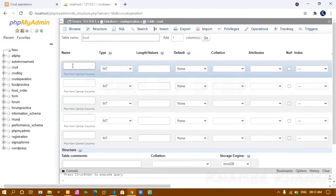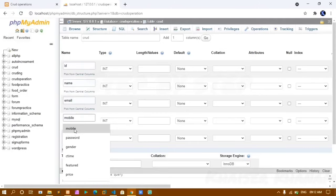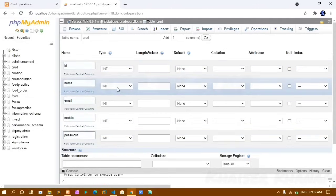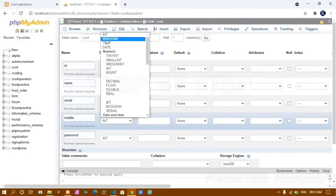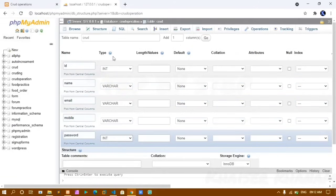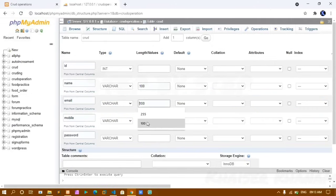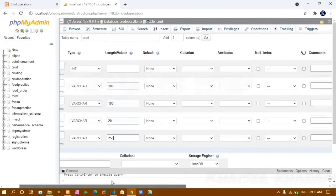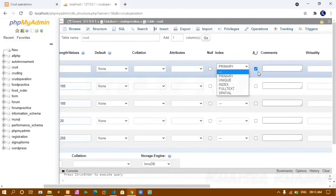The fields are: ID, name, email, mobile, and password. Data type for ID is INT; for name, email, mobile, and password I use VARCHAR. ID length defaults to 11; name and email get 100, mobile gets 20, and password gets 255.